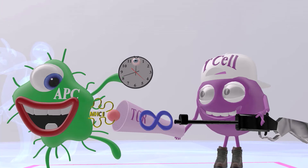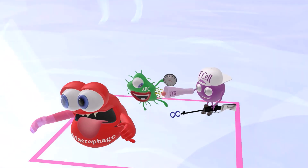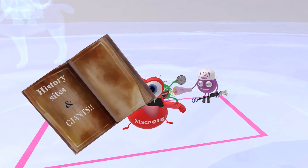Interferon gamma activates macrophages, which is why over here we see this macrophage getting really excited because he's being activated by the interferon gamma.